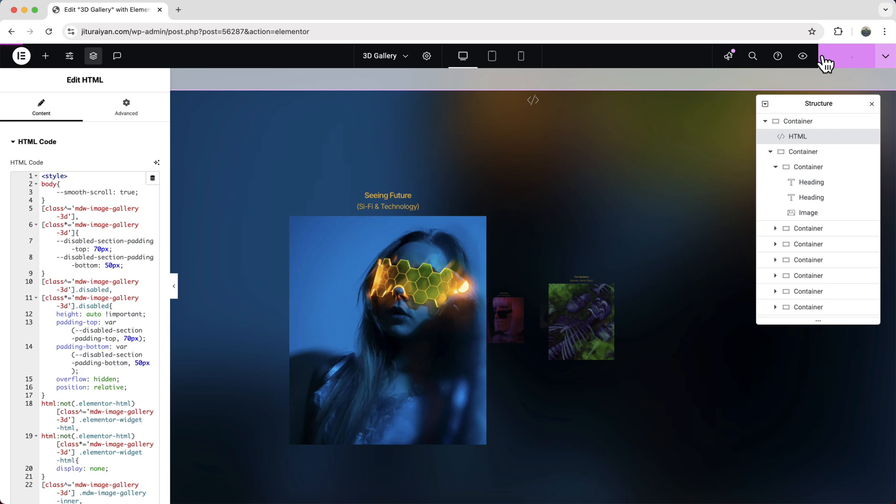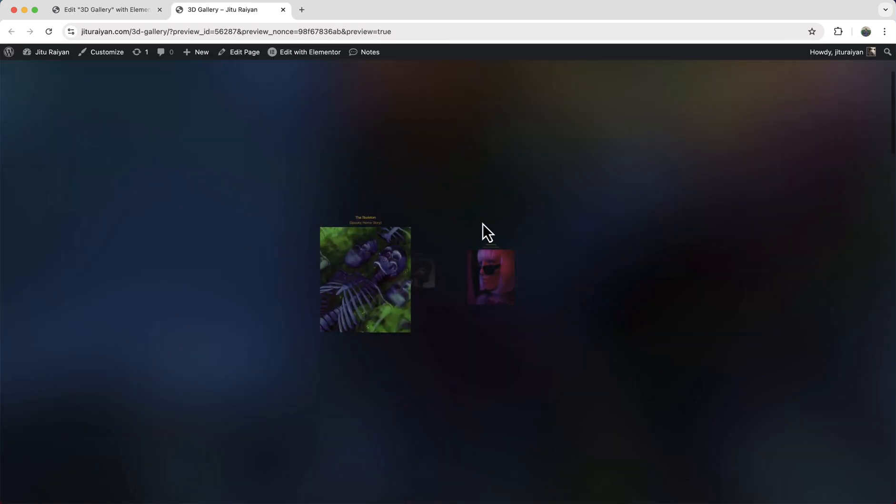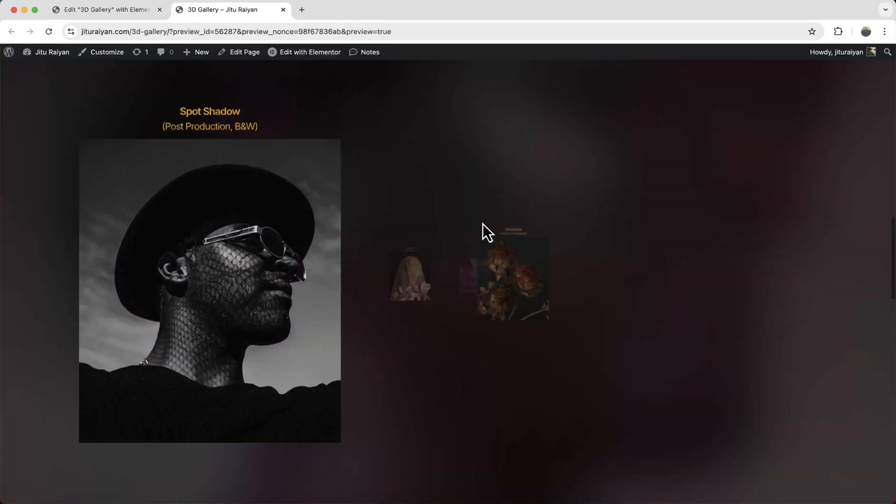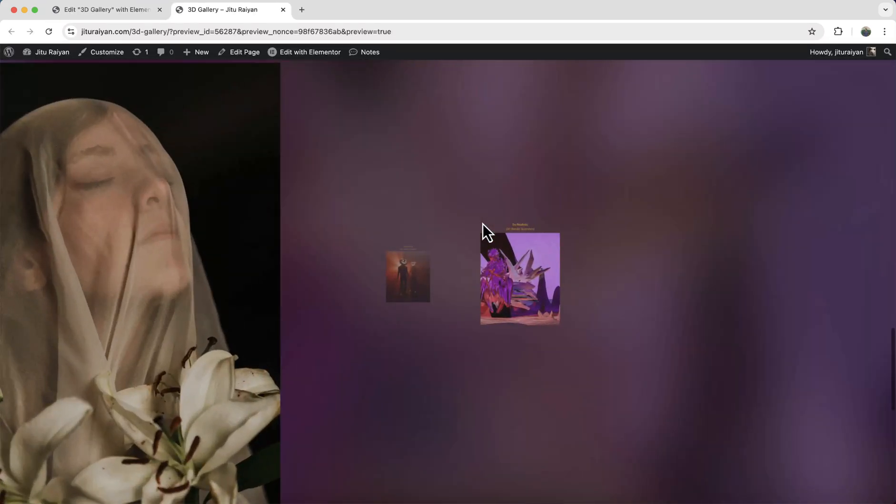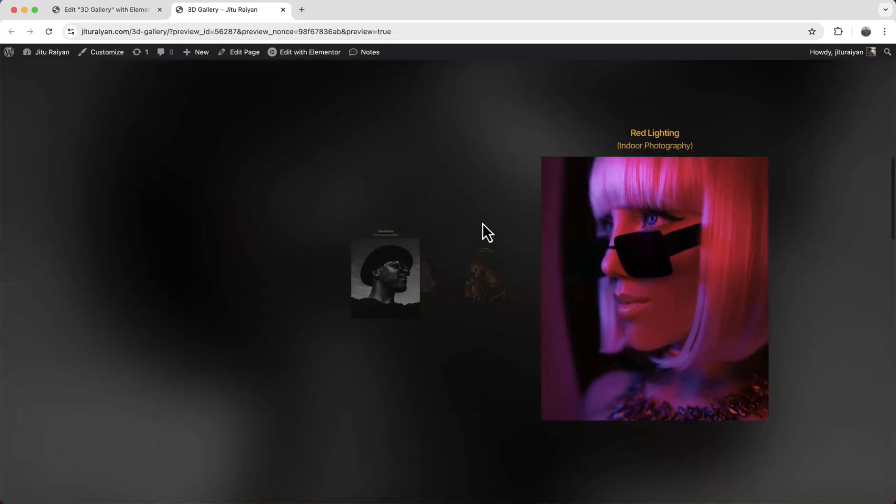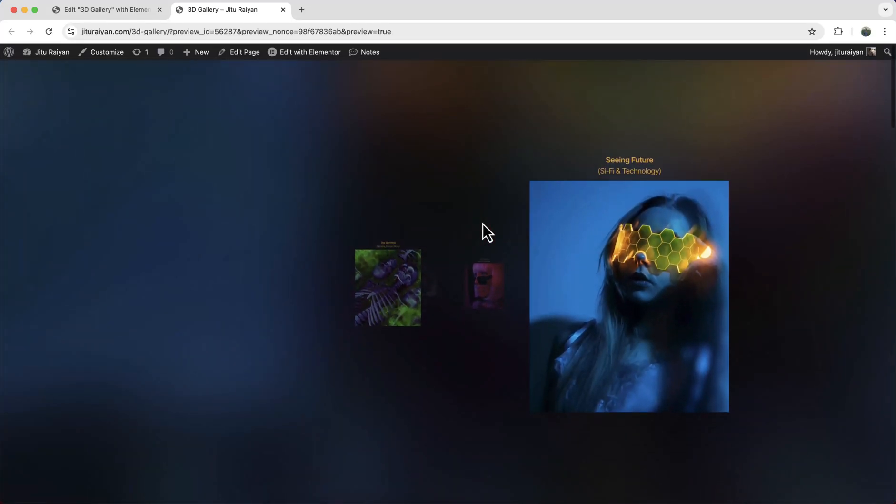Okay, right now, if we just publish this and from the preview, we can see this effect is perfectly working. And the background is also changing.